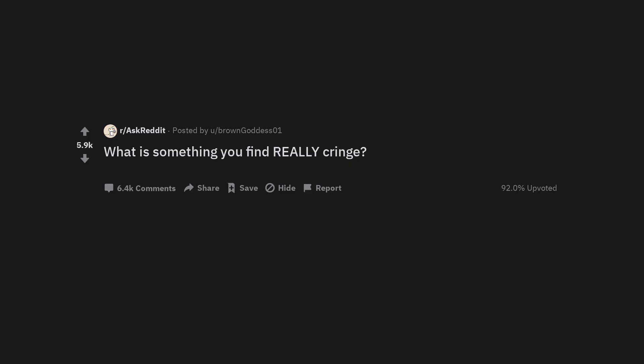What is something you find really cringe? Listening to my recorded voice. Recording yourself crying on social media.